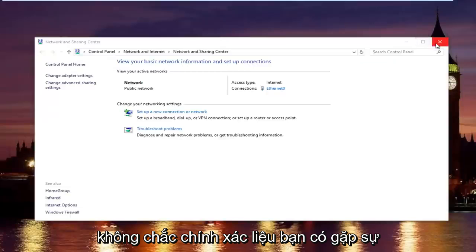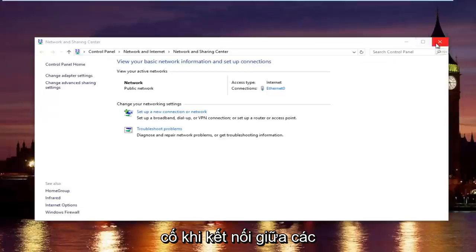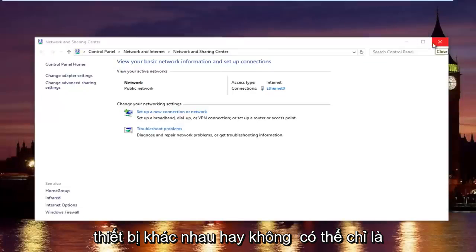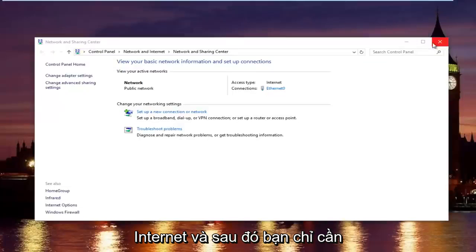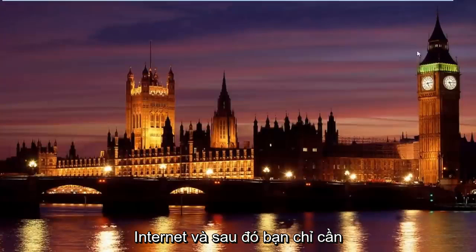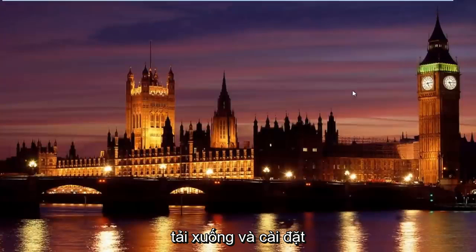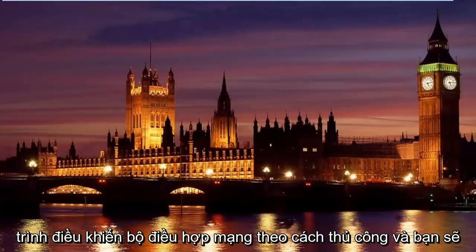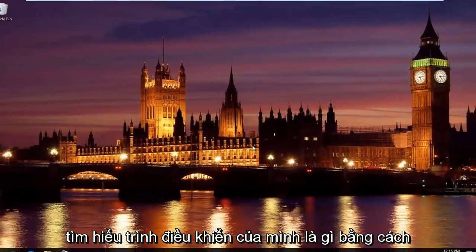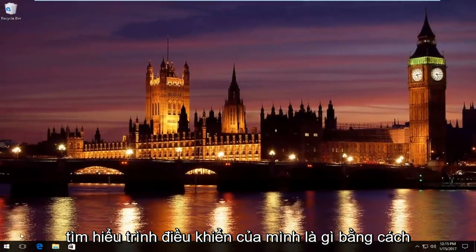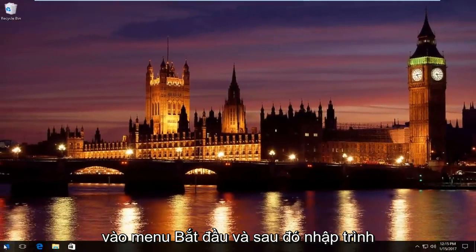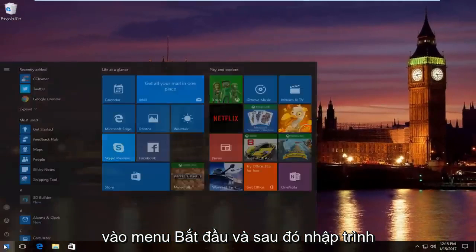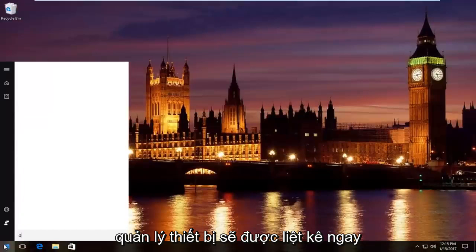I'm not sure exactly if you're having problems connecting between different devices, or it might just be just the internet. And then you would just manually download and install the network adapter driver, and you would find out what your driver is by going into the Start menu, and then typing in Device Manager.